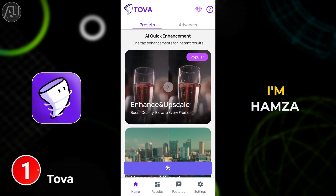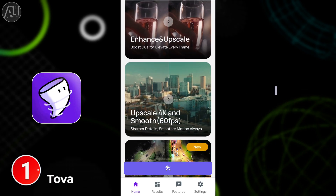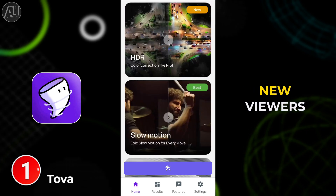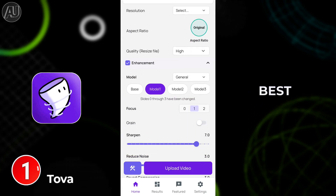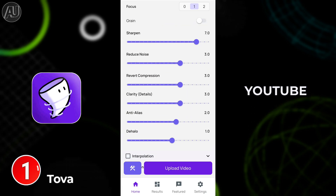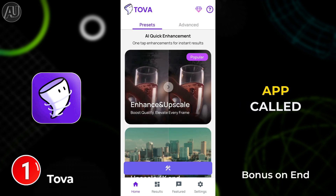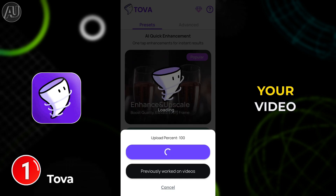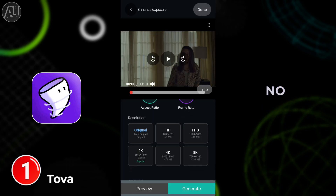Hey guys, I'm Hamza from Android Ultra. I hope all of you find a quest — for new viewers, subscribe to support because this is one of the best videos on YouTube for video enhancer apps. I'm going to share with you the first app called Toa AI.